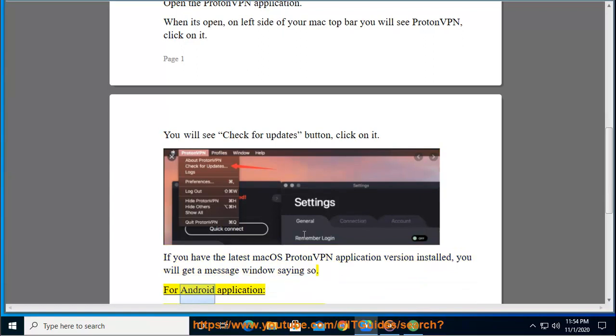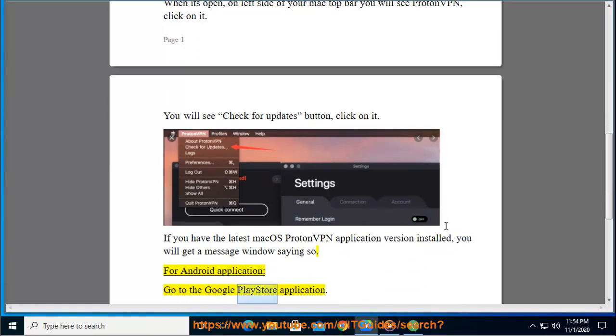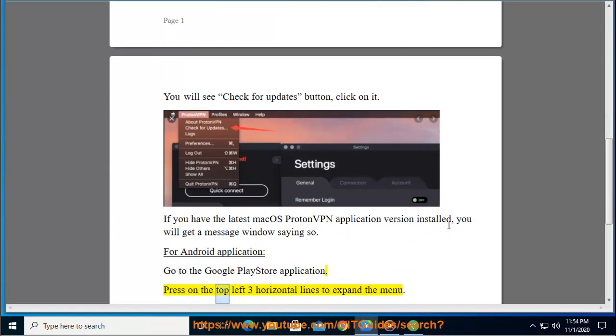For Android application, go to the Google Play Store application. Press on the top left three horizontal lines to expand the menu.